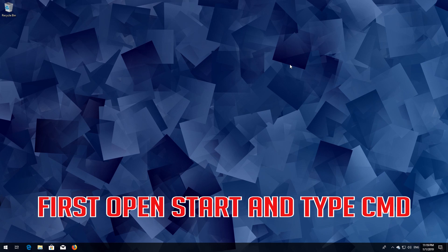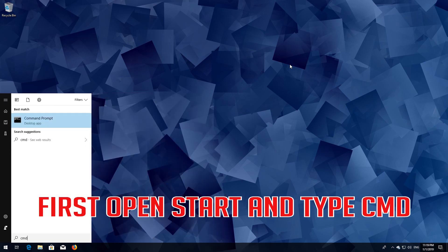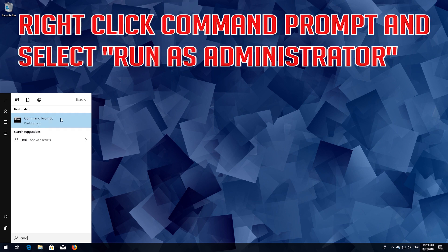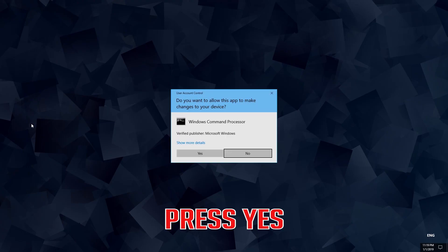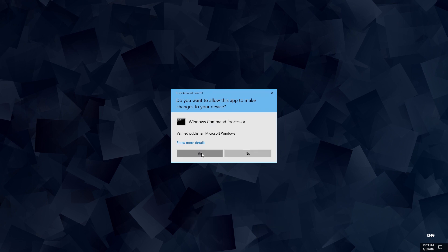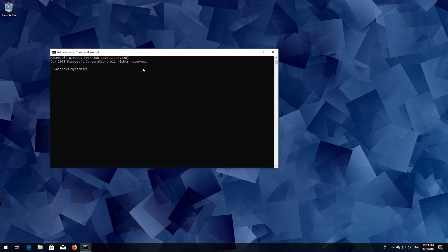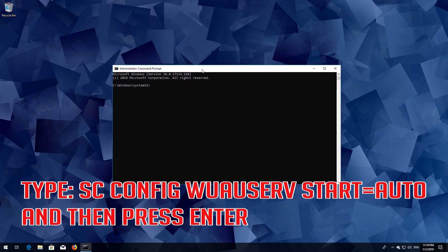First, open Start and type cmd. Right click Command Prompt and select Run as Administrator. Press yes. Type 'sc config wuauserv start= auto' and then press Enter.